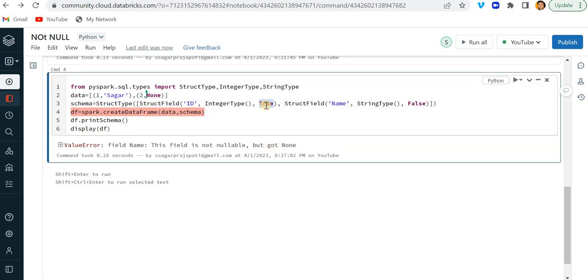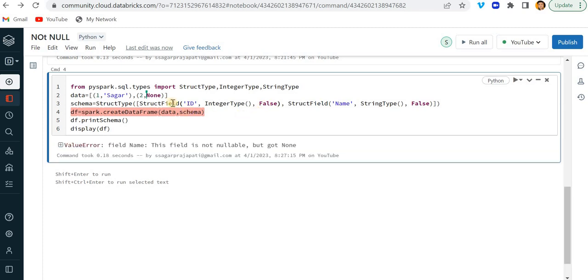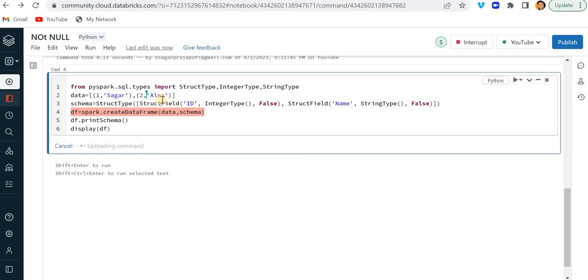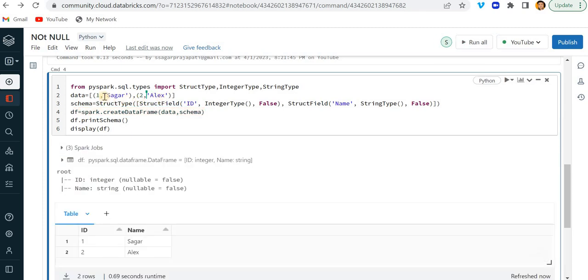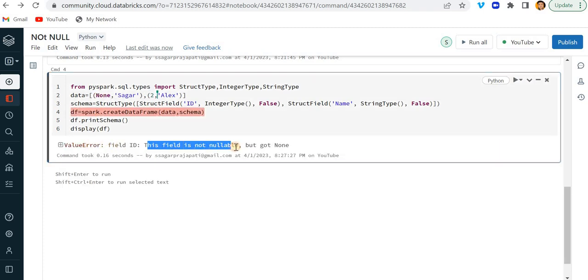So likewise, if I want to make this ID also false, so I can make it here false. And instead if I just pass here a valid name and if I run this, it will run properly. But if I make one to none, then it should return me the same error field ID. This field is not nullable, but got none.